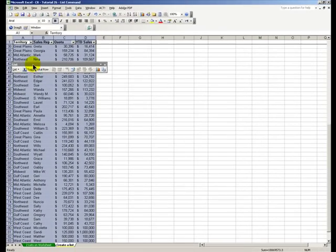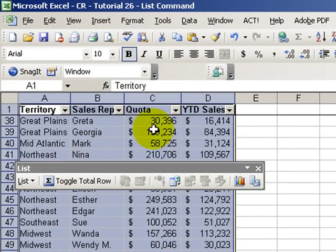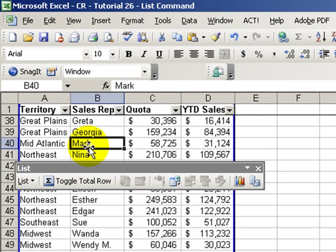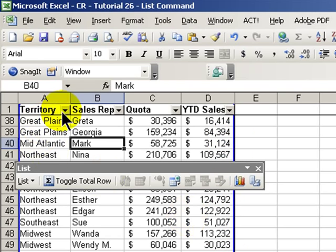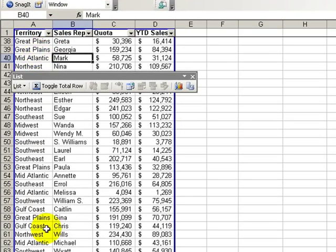Now the first thing we notice is that the list toolbar appears. If I click a cell outside the data list, the toolbar disappears. Click inside, it reappears. Also notice the blue border around the data list, and that auto filter drop-down filters have also been added.